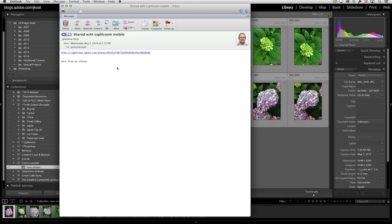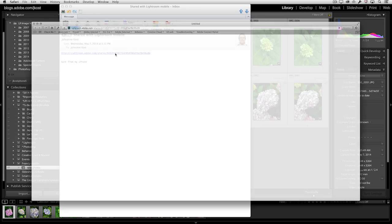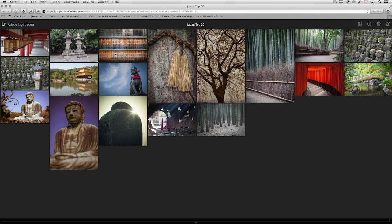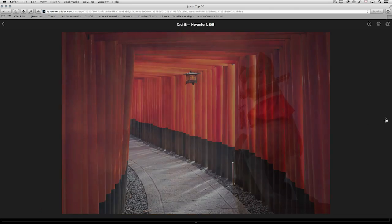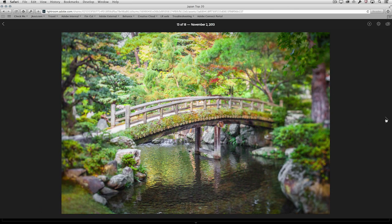Finally, let's pop over to my email. This is the email that I sent to myself from my iPhone — obviously I could have shared this with clients. Let's click on that link, which will bring up the collection I shared in a web browser so that anyone could see the images. If they want to zoom in or move through them, all they need to do is click on an image and then use the navigation to scoot through them.